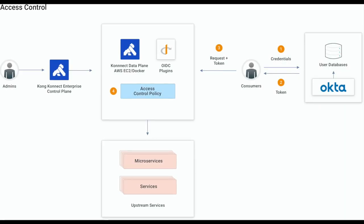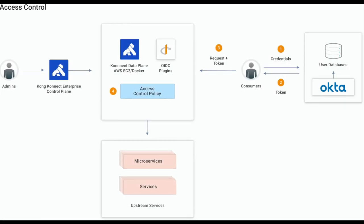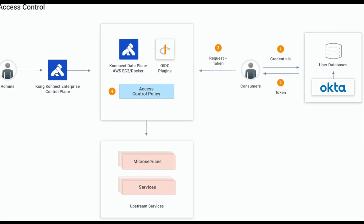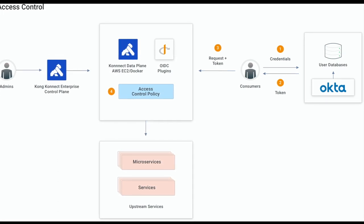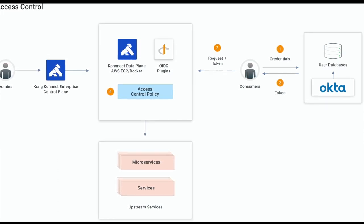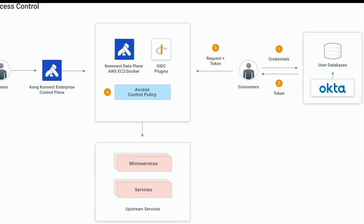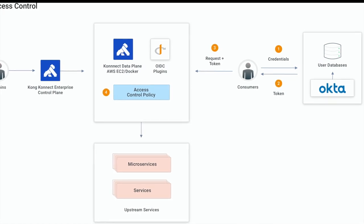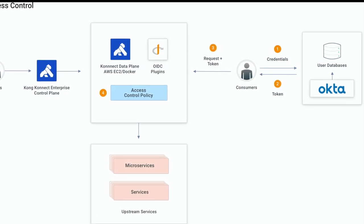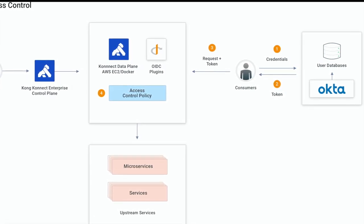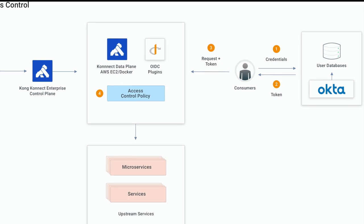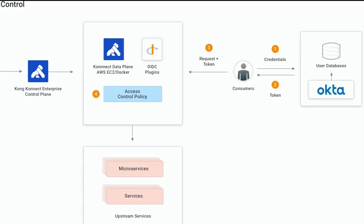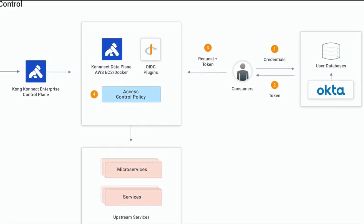Open and Connect claims, according to the official specification, are a piece of information asserted about an entity. Name, family name, picture, etc. are claim examples for users. On the other hand, Open and Connect scopes are a group of claims.